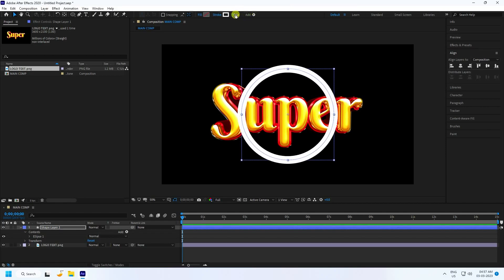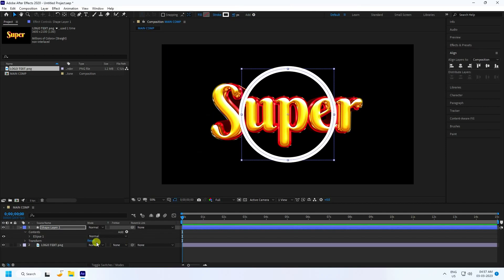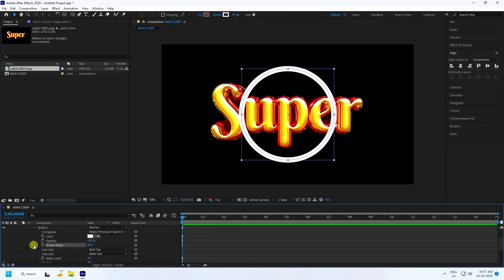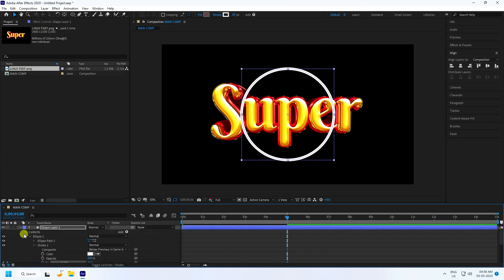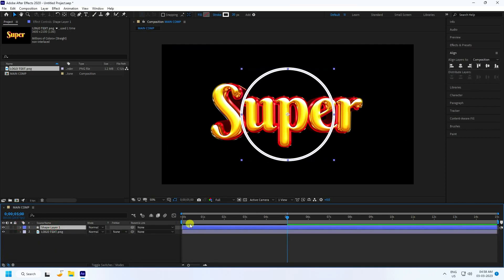Go to fill and uncheck it, then create a stroke. Increase the stroke to 40. Now I create a stroke breadth animation — at zero frame set stroke breadth to 40, then go to 5 seconds and set stroke breadth to 20.